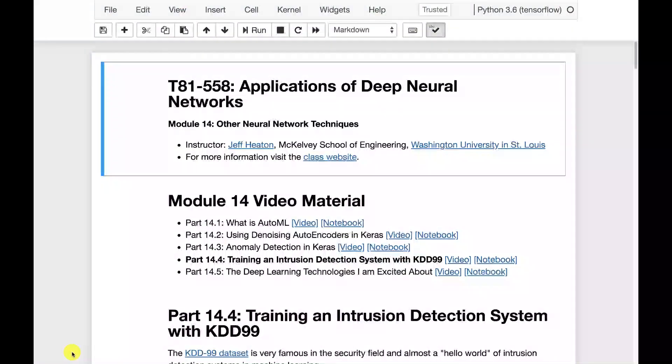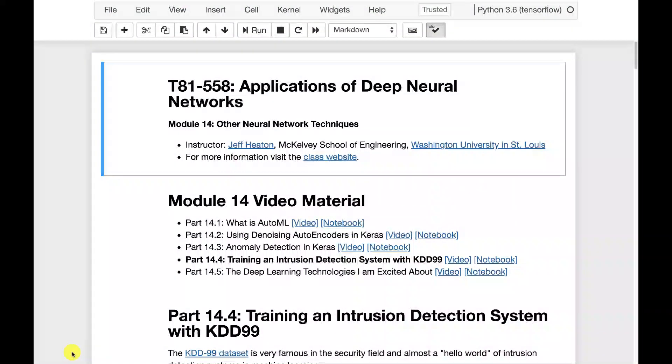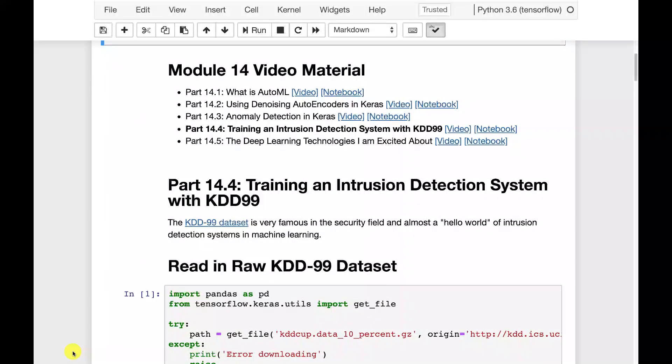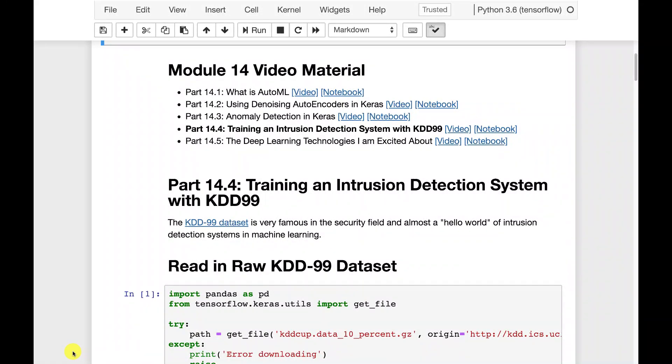We're going to look at how to build an intrusion detection system. So to do this, we need a data set. We're going to use the same data set that we used for anomaly detection. This is the KDD99 dataset.